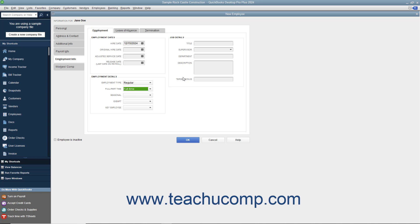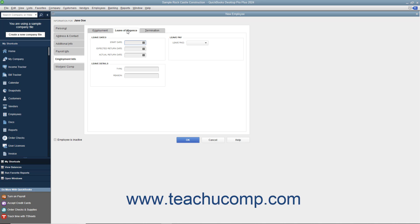If the employee takes a Leave of Absence, click the Leave of Absence tab to enter the information about it. Here you can enter the Start Date, Expected Return Date, and Actual Return Date into the fields in the Leave Dates section to record that information when it occurs. Under the Leave Details section, use the Type and Reason fields to record the type of leave of absence and the reason for it. In the Leave Pay section, use the Leave Paid drop-down to select whether or not this is a paid leave.